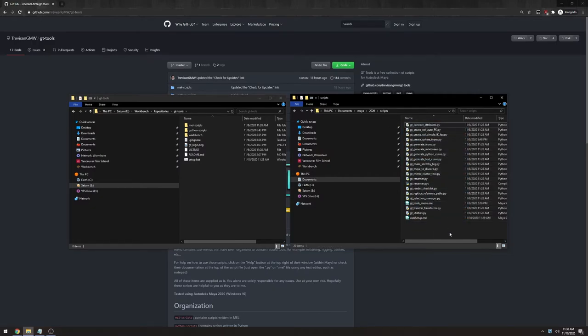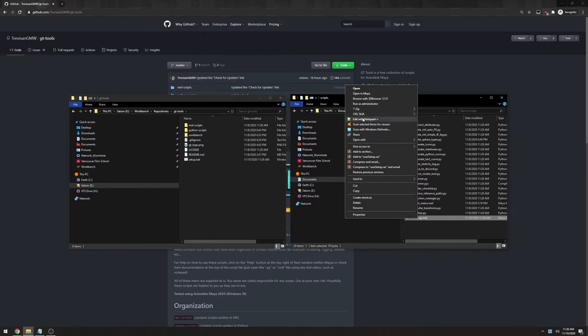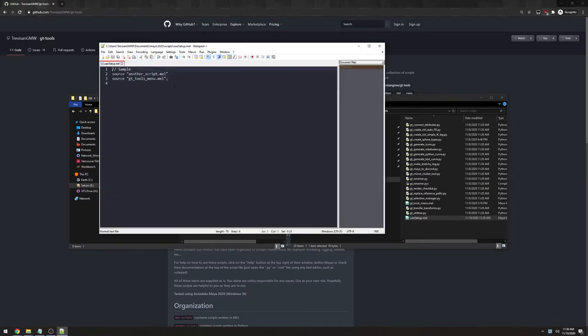For example, the user setup. I already had something written inside of my user setup and when I installed the scripts it only added a line instead of overwriting the file.